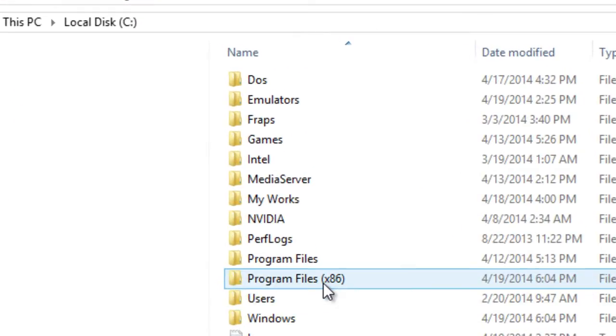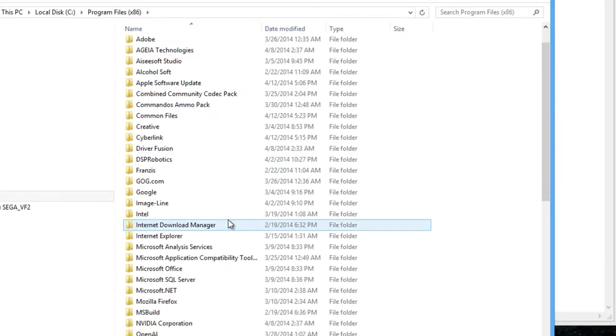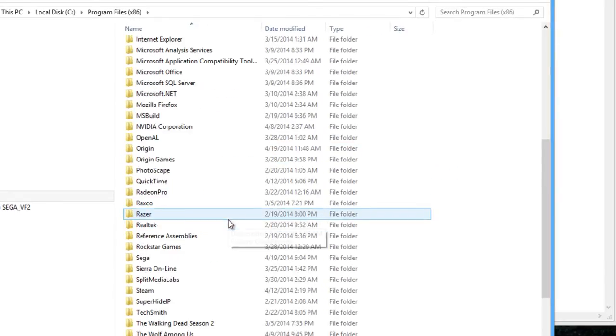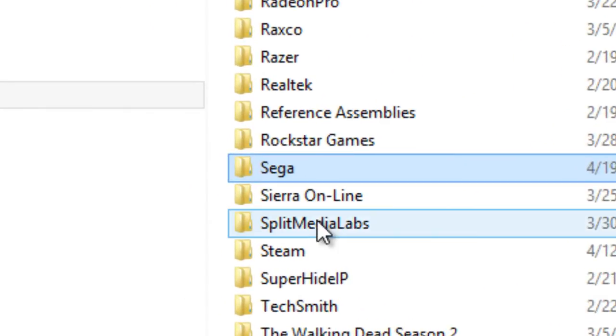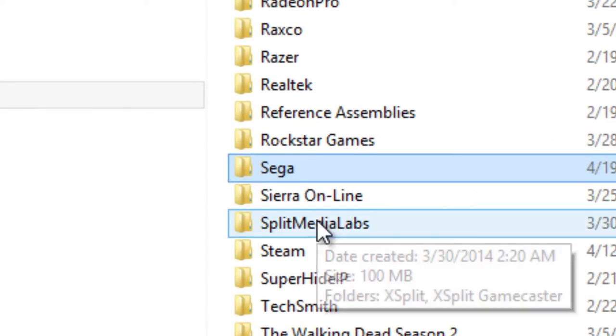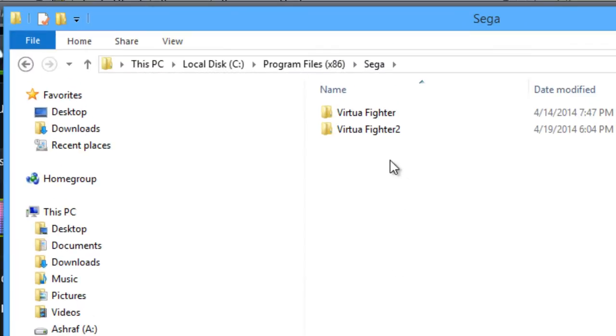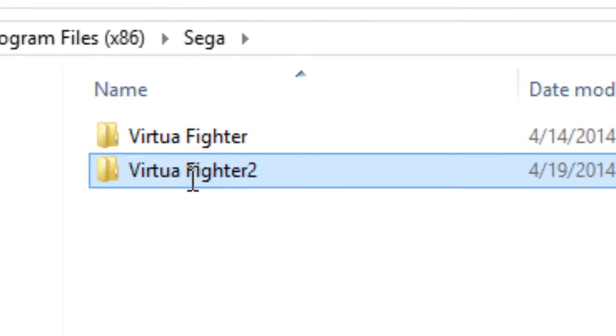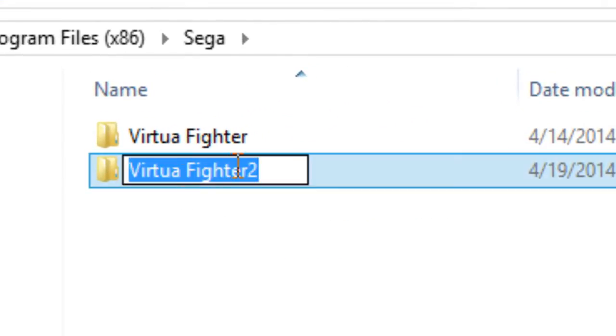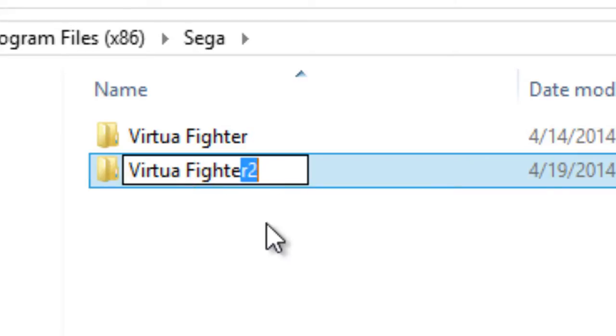First, go to your Program Files x86 and navigate inside there and create a folder named Sega. Create that folder, open it up and create Virtua Space Fighter 2. Please take note, there's no spacing between Fighter and 2, but there is a space between Virtua and Fighter.